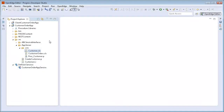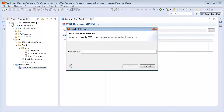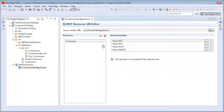We start by adding a REST resource. To do this, we open Customer Order App Service in the REST resource URI editor. We click the plus icon in the Resources section. The new REST resource dialog box appears. We add our two resource URI names to the Resource section: Customers and Customer slash CustID.